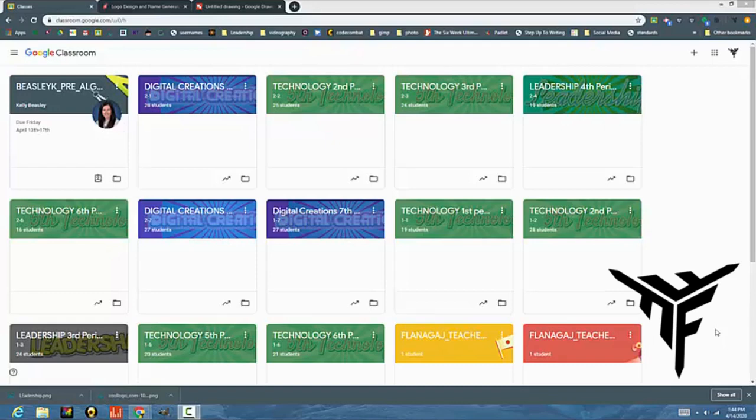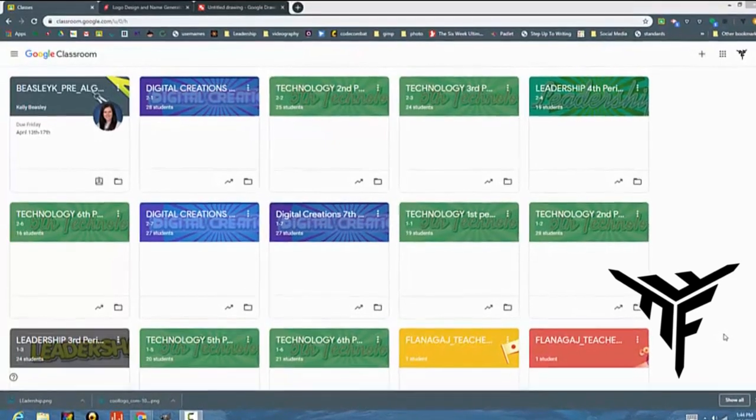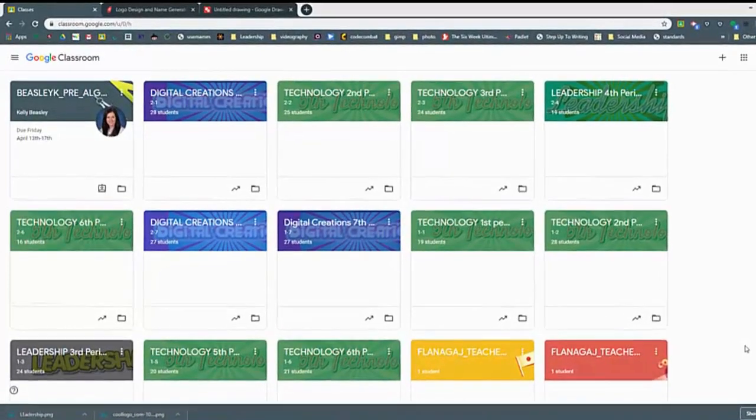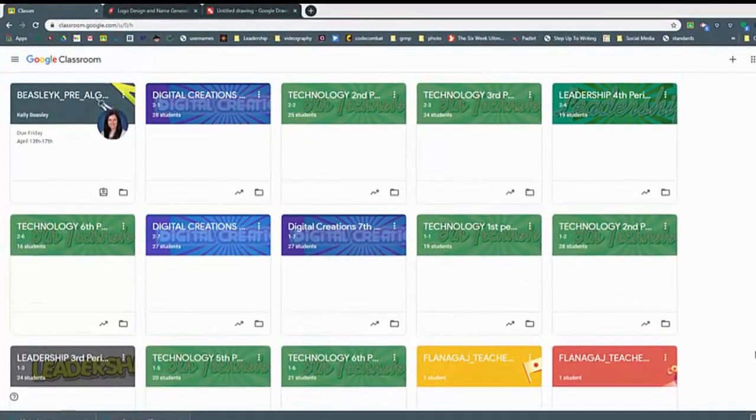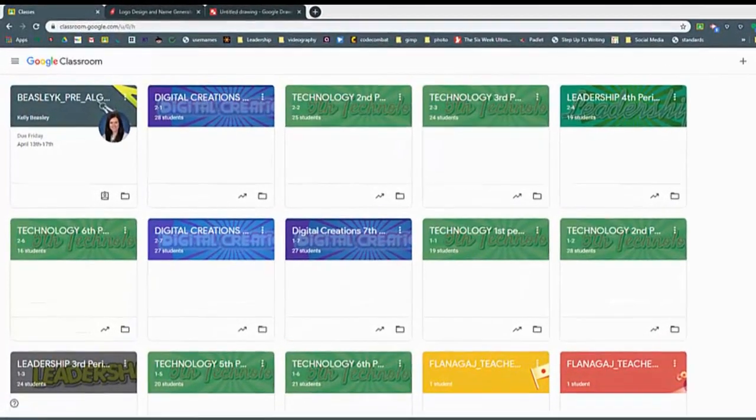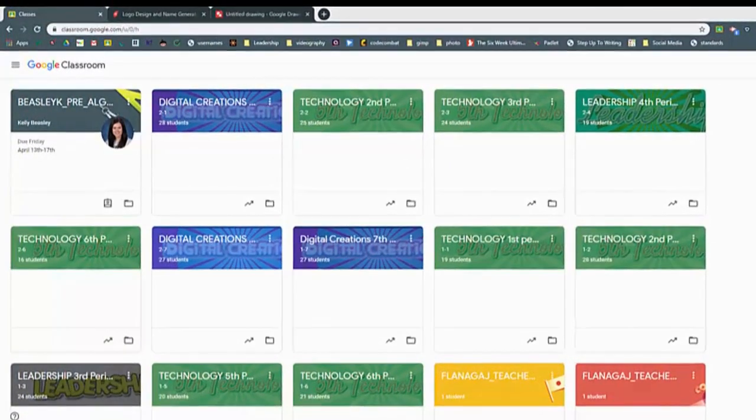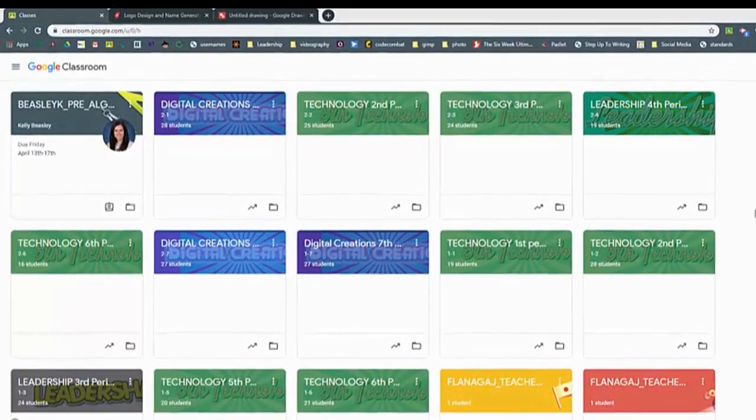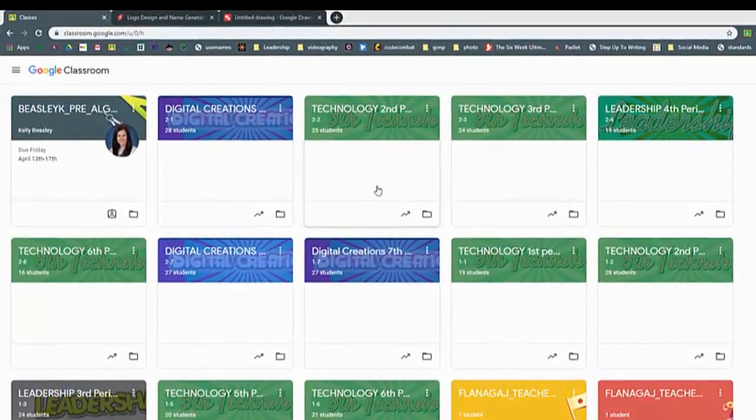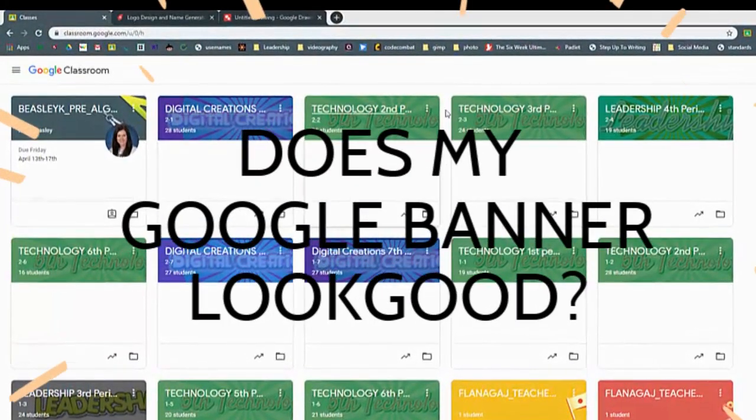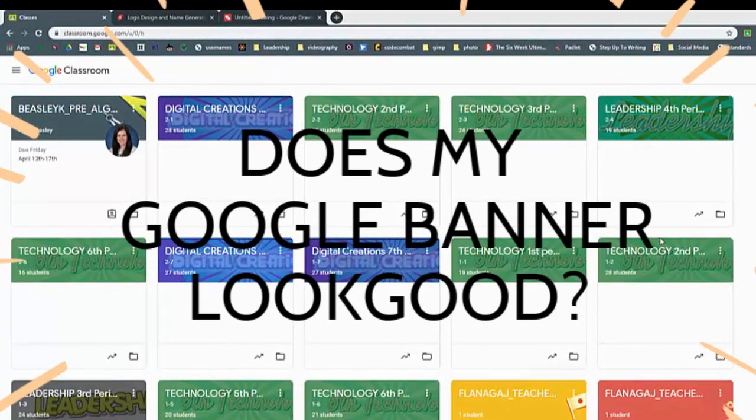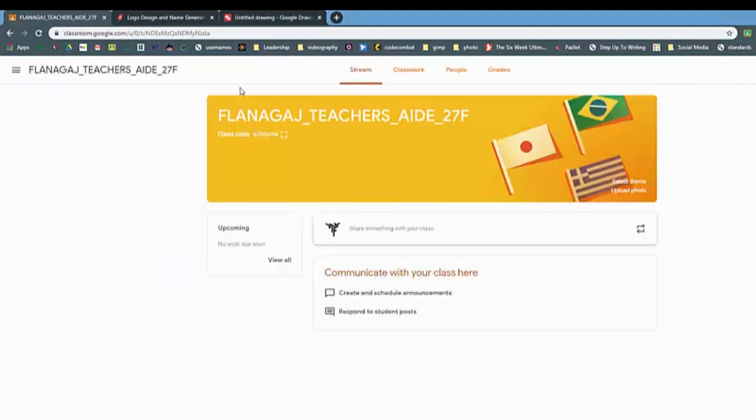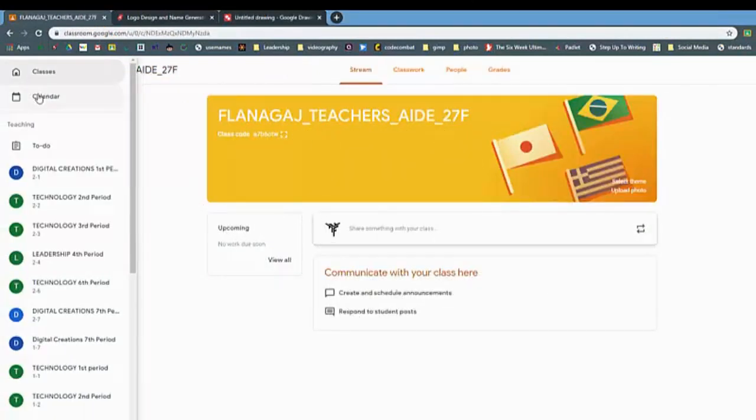Hello fellow educators. If you're like me, you've been jumping into Google Classroom full throttle and beginning to post assignments. But then probably your biggest concern is: does my Google banner look good? By default, they give you a pretty lame one, so you want to make them look better.